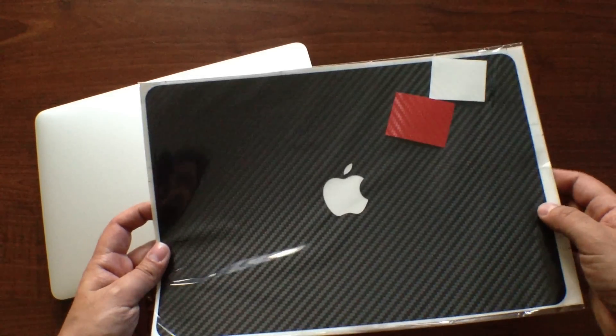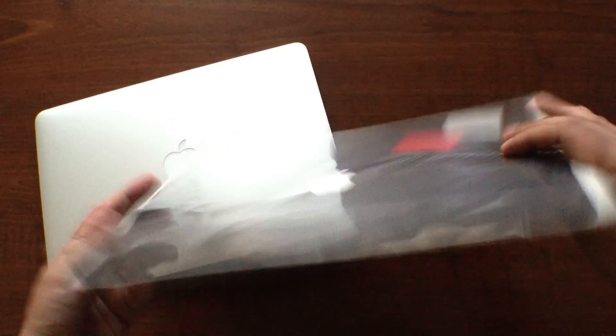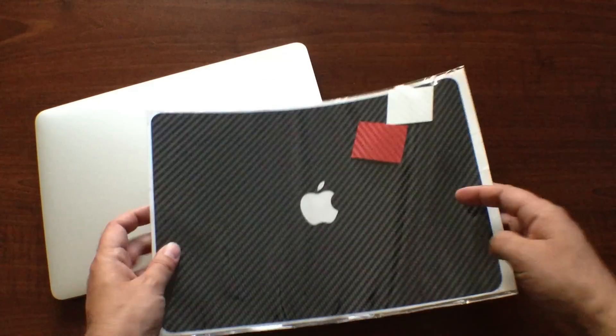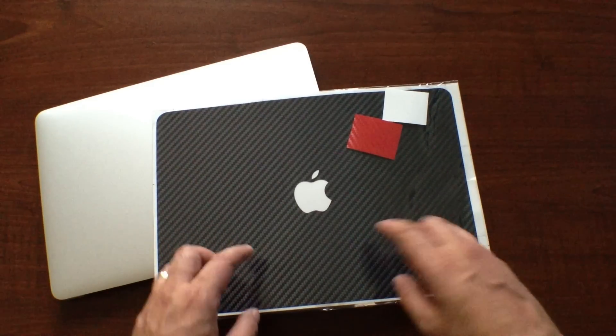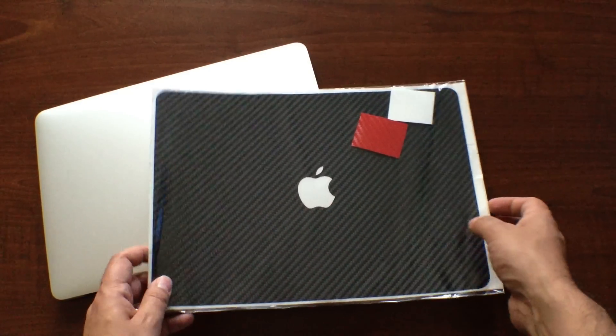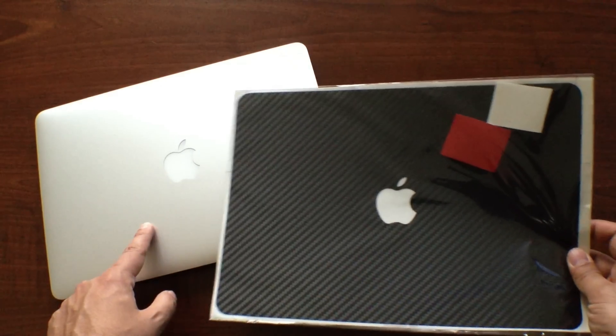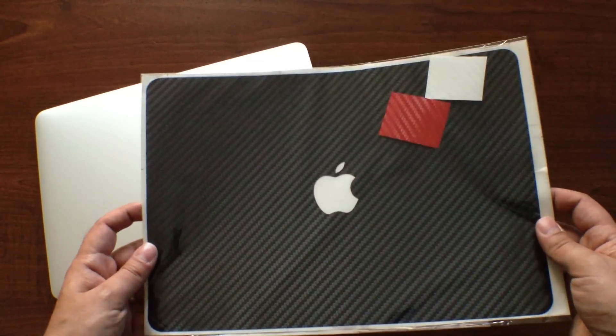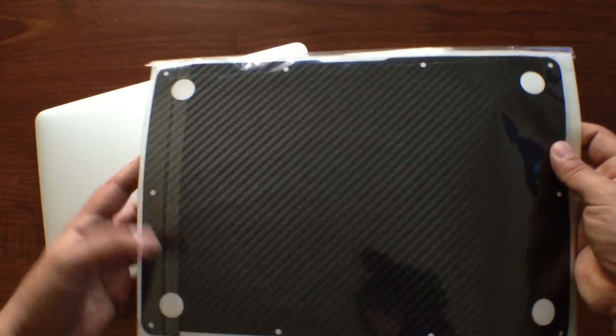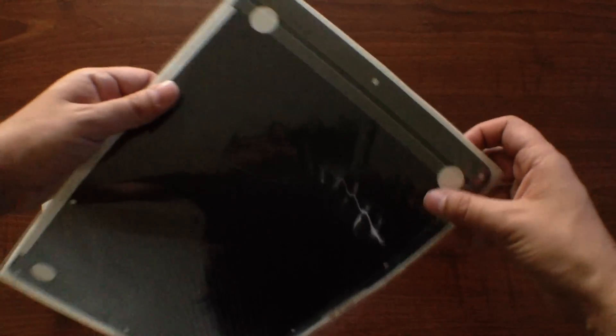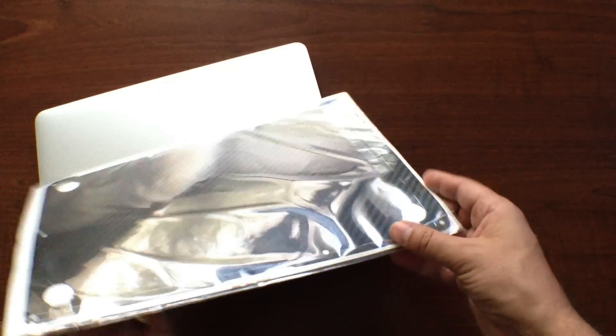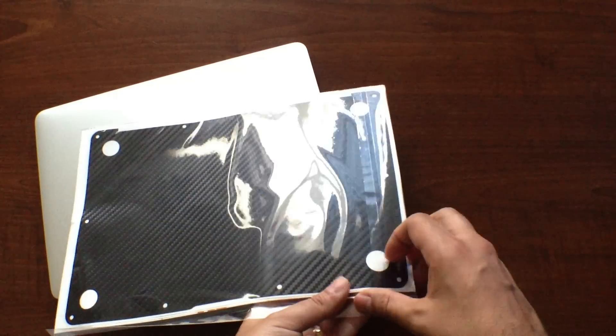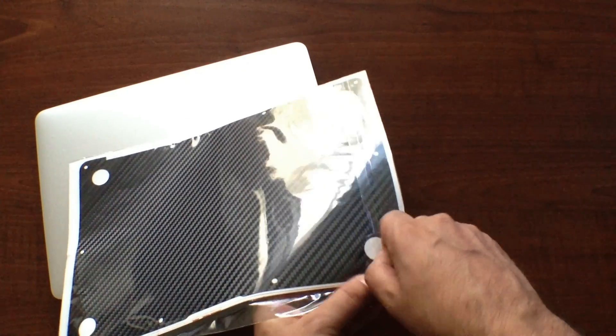As you can see, it comes with the black carbon fiber top and bottom, and we have the keyboard piece and the trackpad piece as well. In addition, the MacBook Pro iCarbon skin also comes with the red and white Apple logos, so your choice of what color you want to put on there. So let's go ahead and get into the unwrapping of the skin.